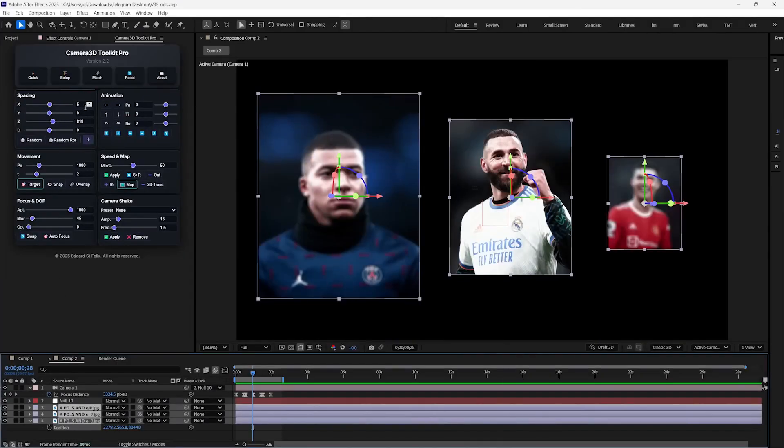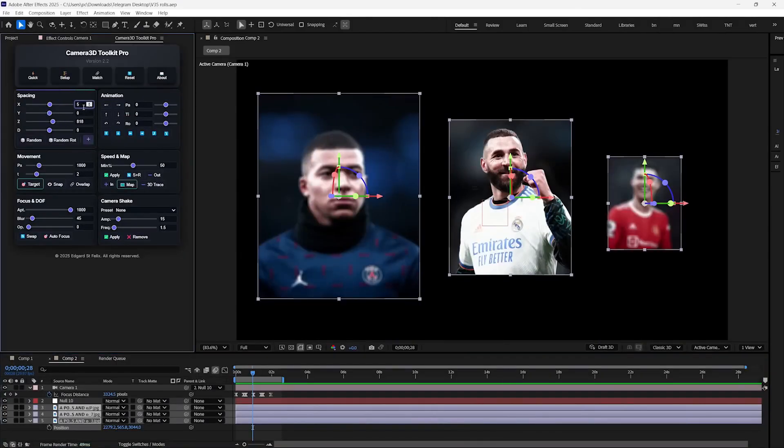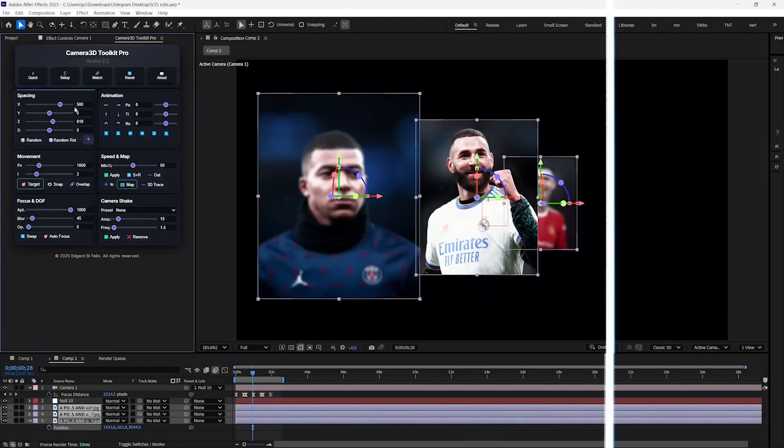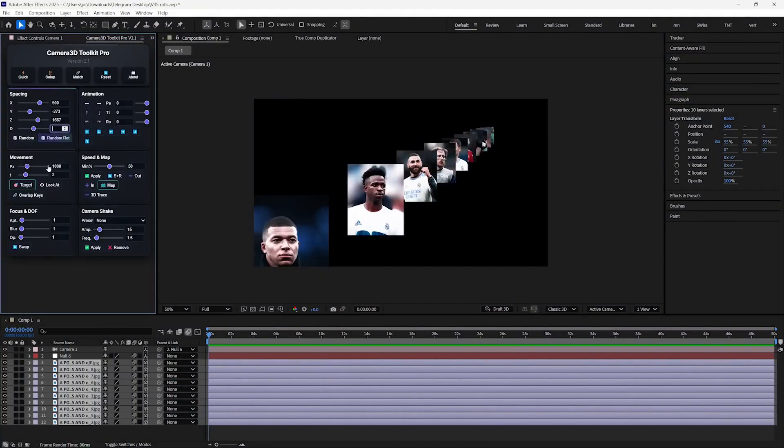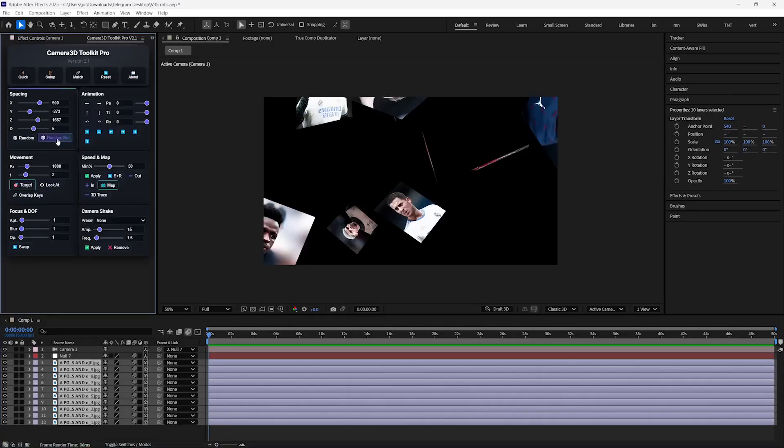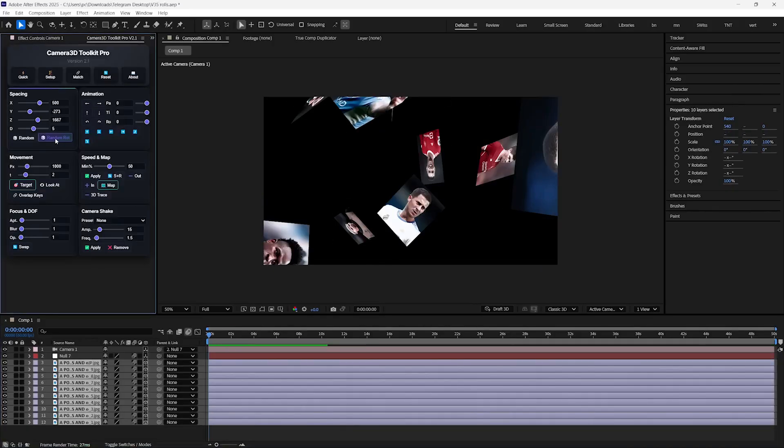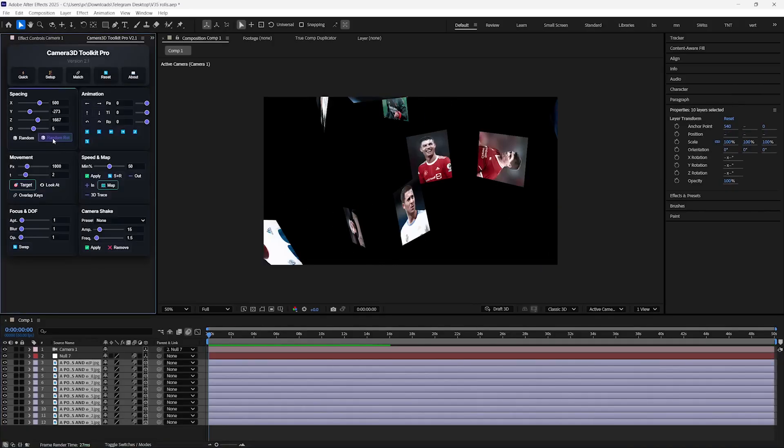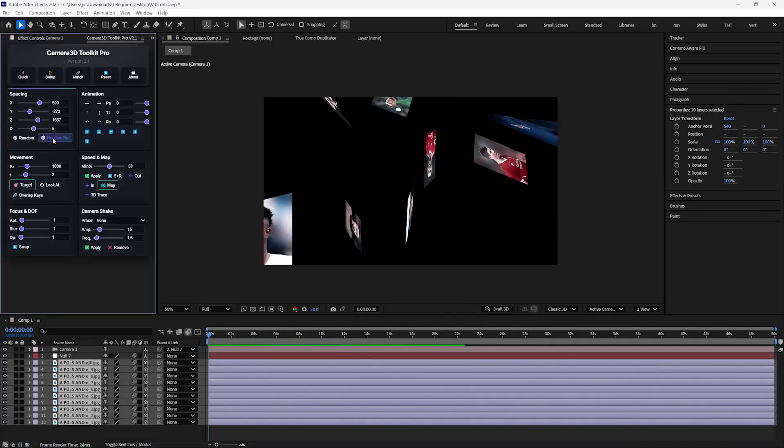And if you want to be more specific, then just type the value here, and it will adjust the layers according to the provided value. And if you want to randomly distribute the layers, then I will just type 500 pixels here, and it will randomize the layers up to 500 pixels. You can also rotate your layers randomly by clicking on this button to add more depth in your scene.